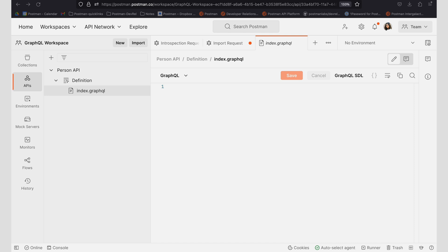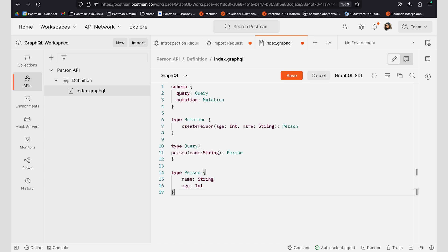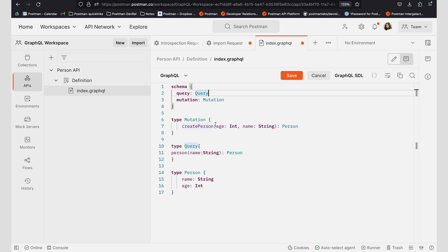Here I have an example that I wanted to share, which uses two different operations for query and mutation. Basically, this is creating a person using age and string and I can go ahead and save that data.